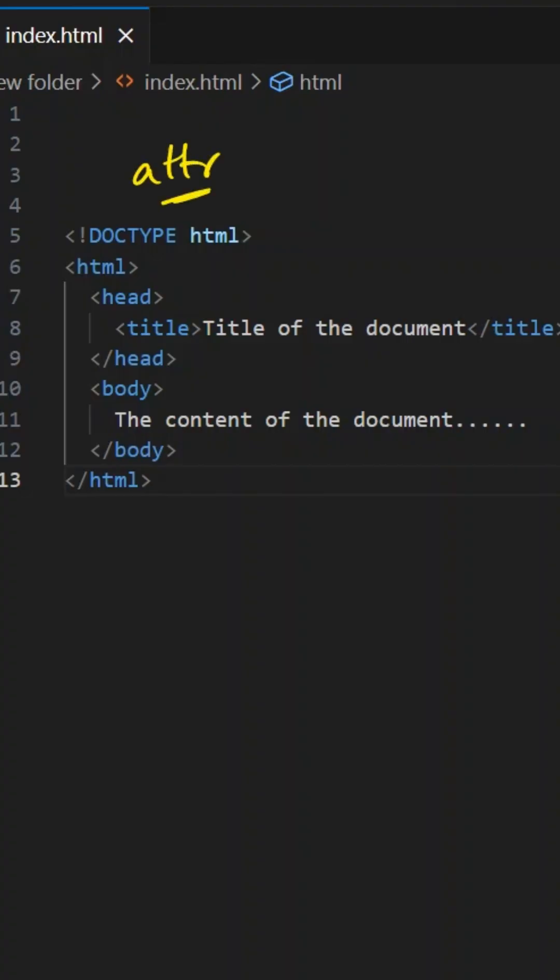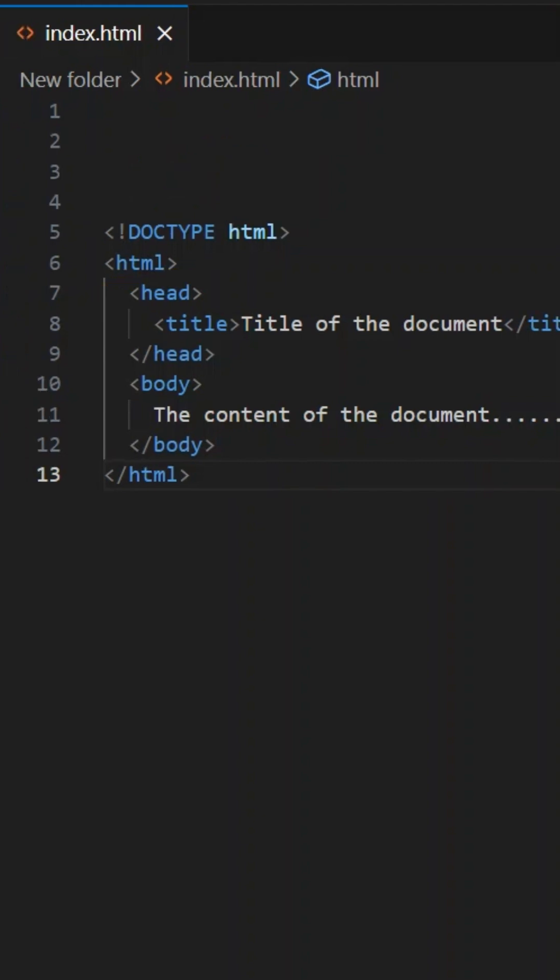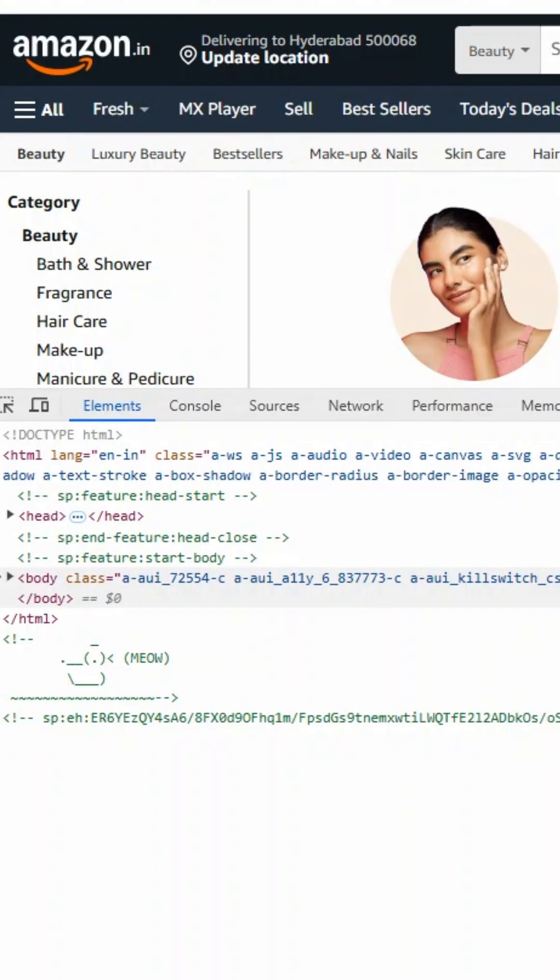We have mainly two attributes: one is the language attribute, and the other is dir, which means direction attribute. Let's see this Amazon website. What is the language they have used here? The content language is English.